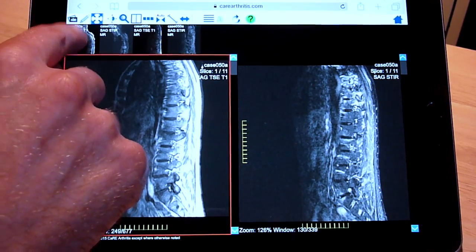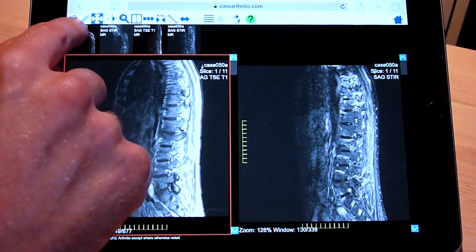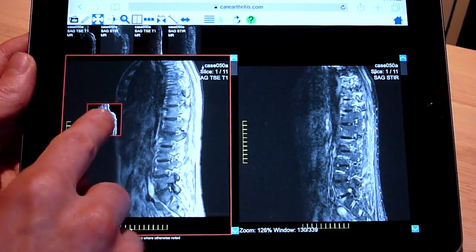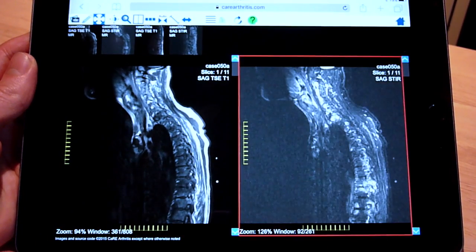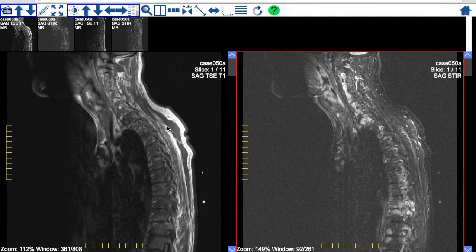MRI sequences are made up of several consecutive slices. An image viewer therefore must provide a mechanism for scrolling through these slices to move through the image. Scrolling is sometimes referred to as stacking.